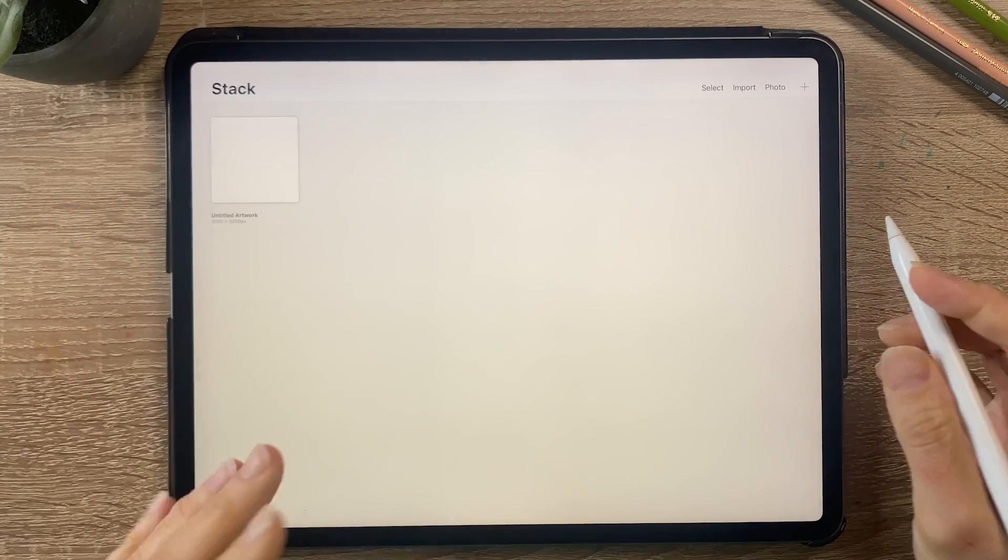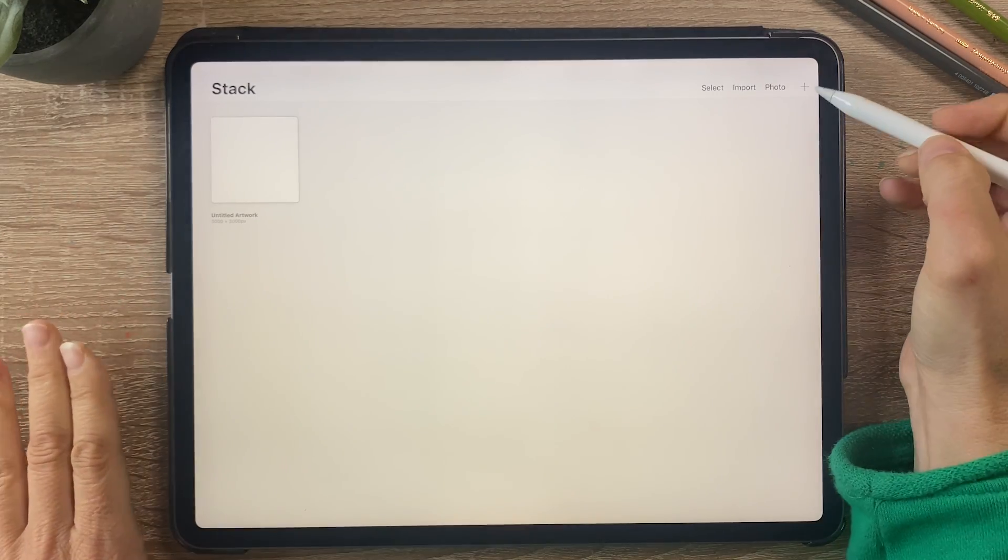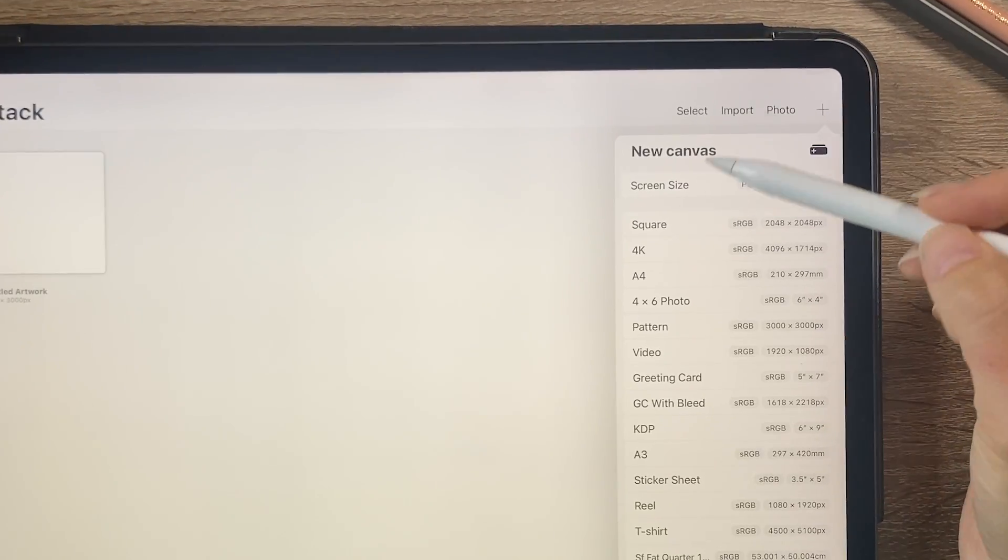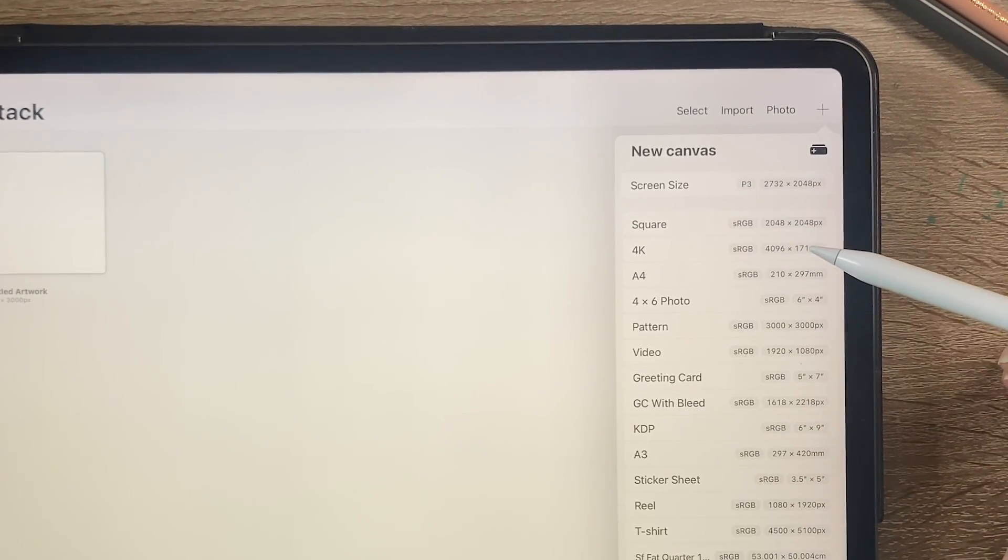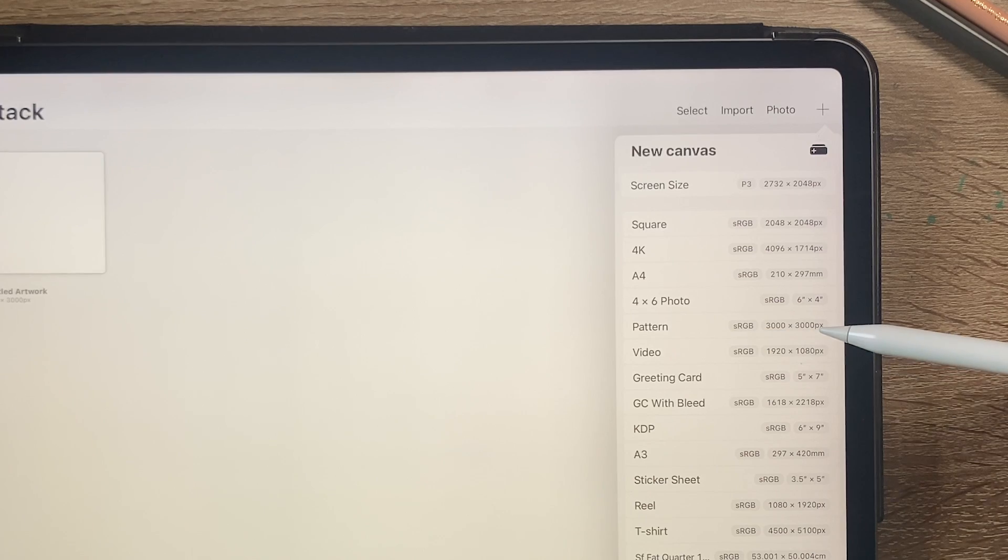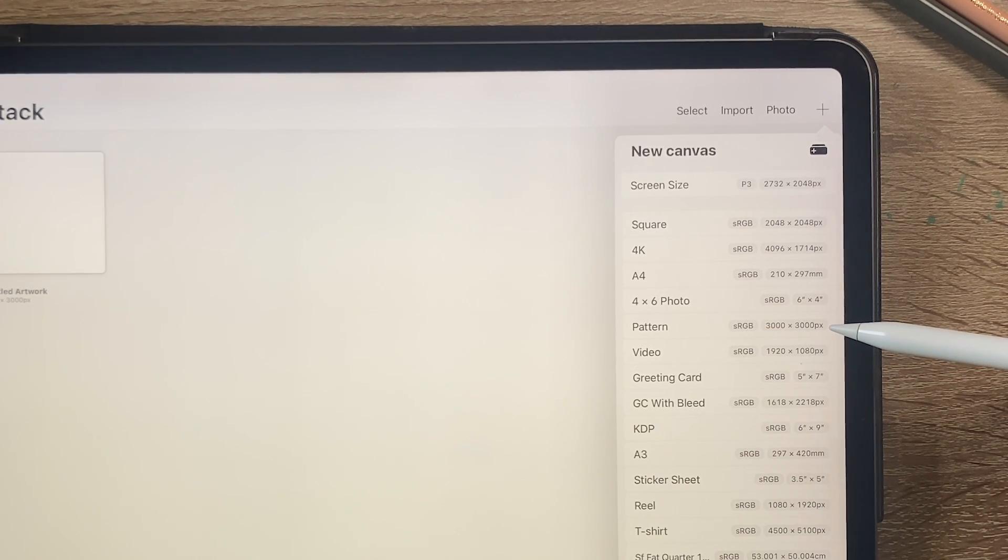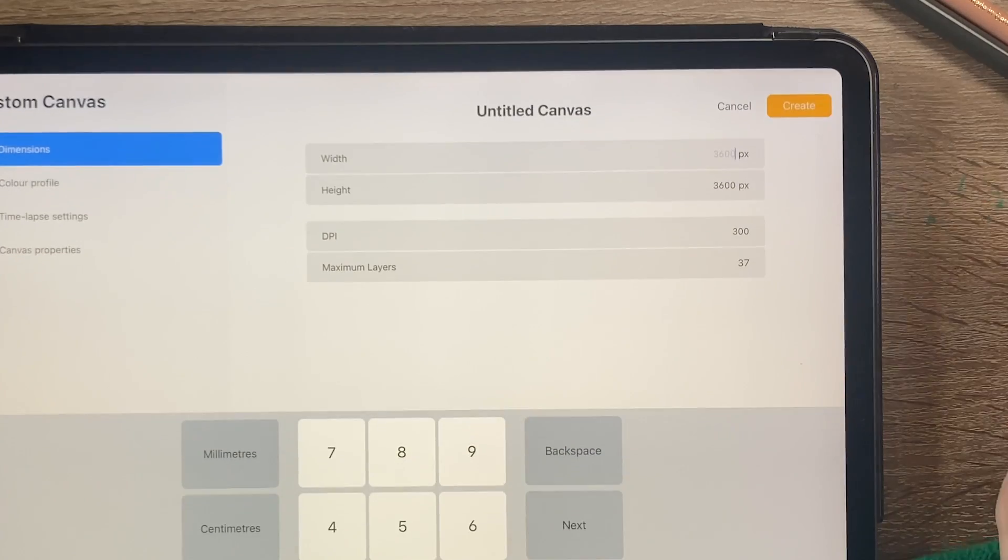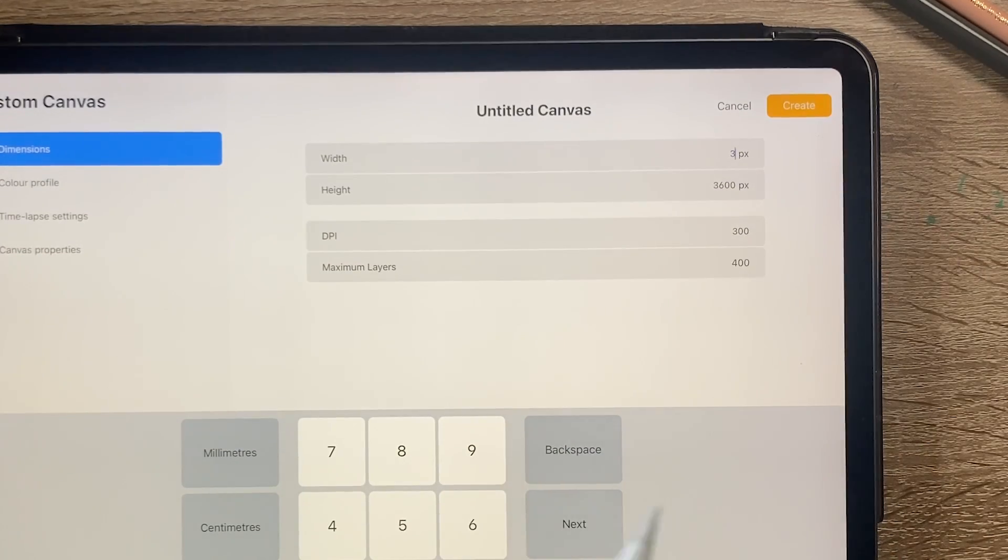Okay let's start with creating a new canvas so I'm going to click on the plus sign and I'm going to select a 3000 by 3000 pixel canvas or you can just click here on the plus and type in 3000 by 3000 and then click on create.